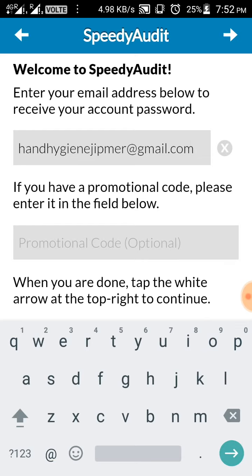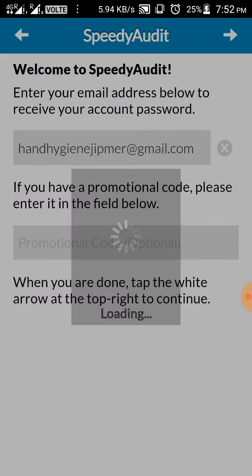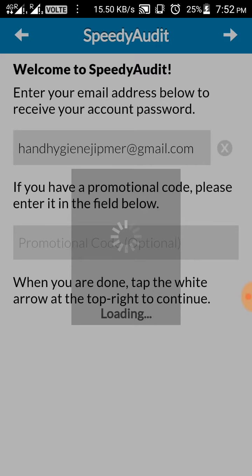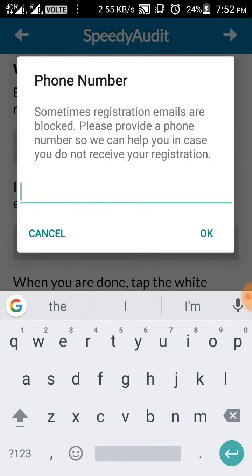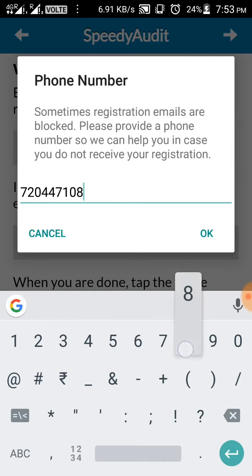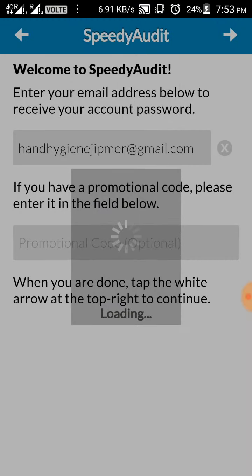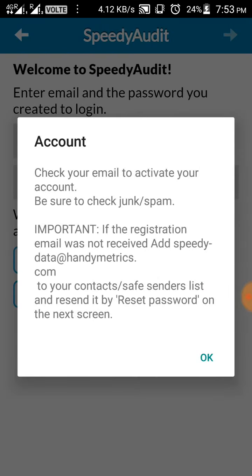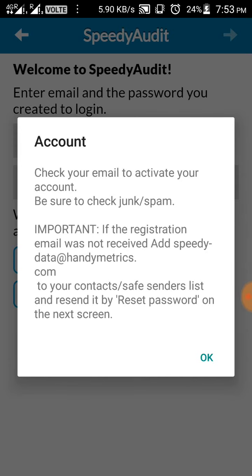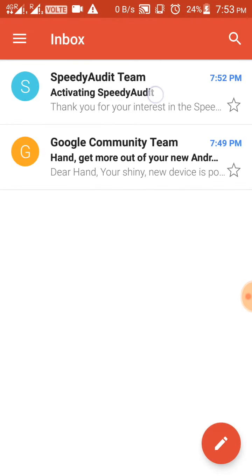Now click the white arrow on top. You will receive a confirmation email. They will ask for the phone number, you can give your own phone number. Now click OK. You'll receive a message saying that an email has been sent to your registered email ID. Click OK. Open the email.